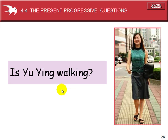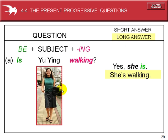Is Yu Ling walking? To form questions — Section 4-4: Forming questions from the present progressive tense.